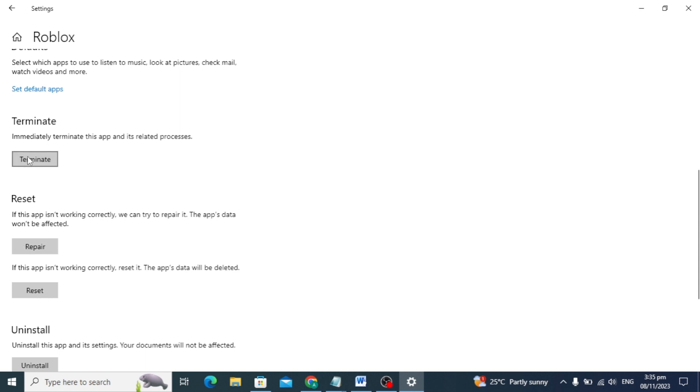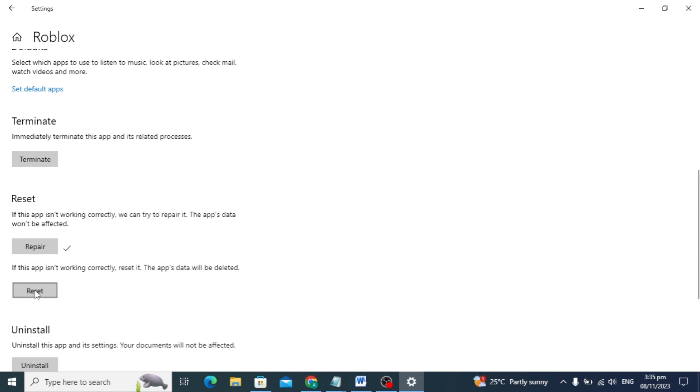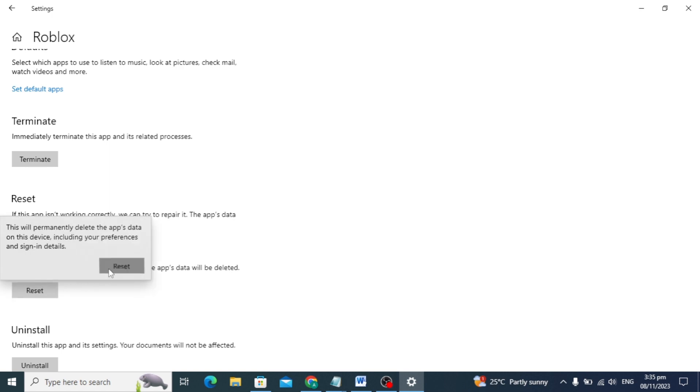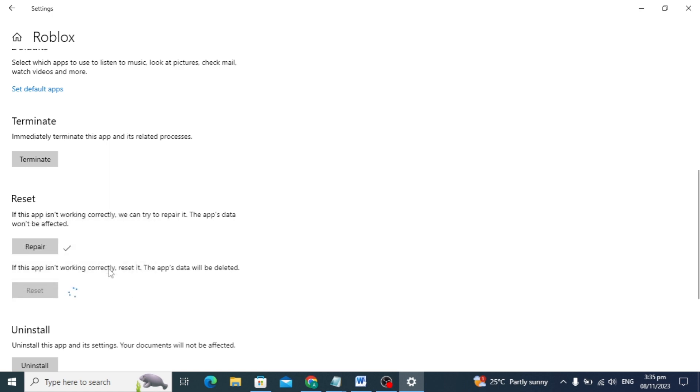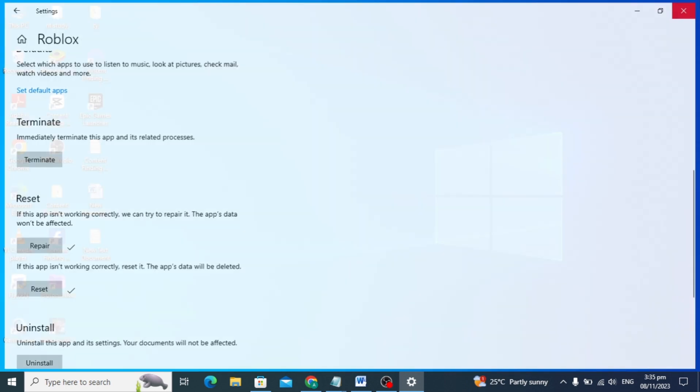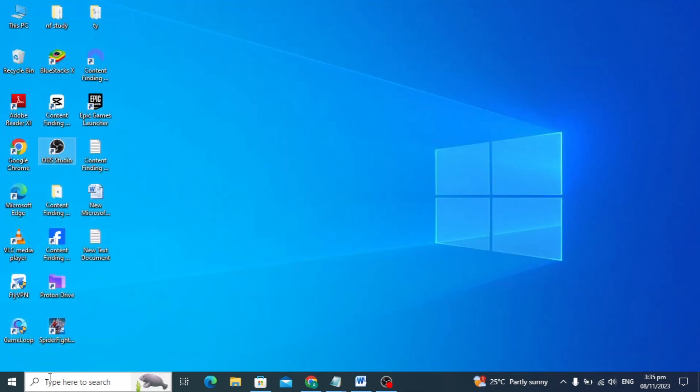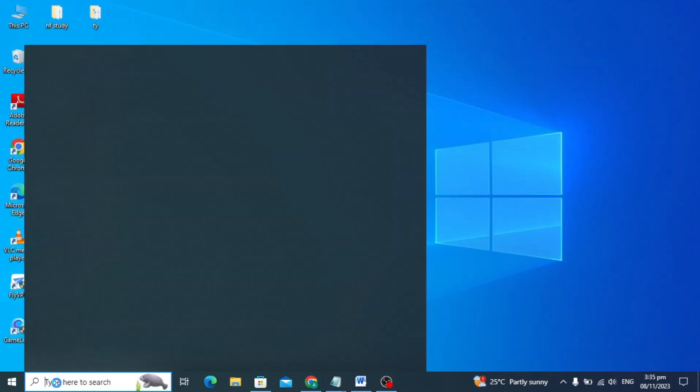Click on the terminate option to stop it, then click on reset. If your Roblox is not working correctly, it can repair it. Also click on the reset option to reset your Roblox game. After this, check if your game is working or not.